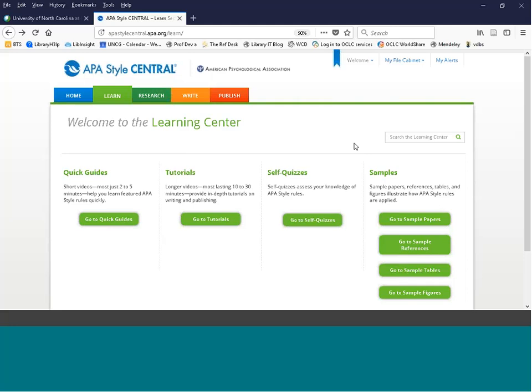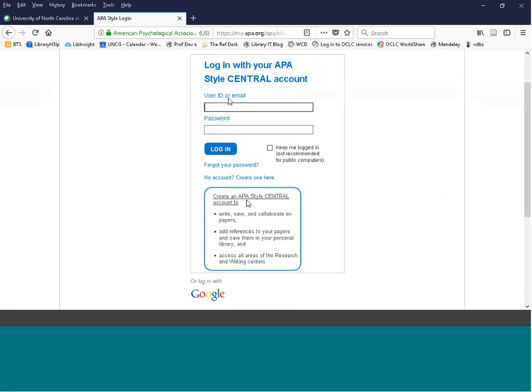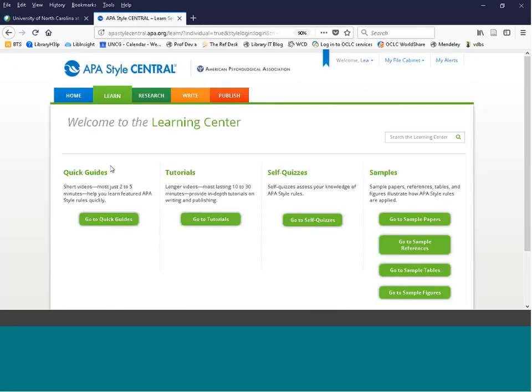There are advanced features available if you create your own personal account directly with the APA Style Central database. You always need an iSpartan account to access the library subscription, but if you want to store or create information in the database you'll need a separate personal account. The easiest place to create one is under the Welcome tab — click Login, and if you don't have an account yet, click Create. Once logged in, you'll see a welcome message confirming you're signed in.